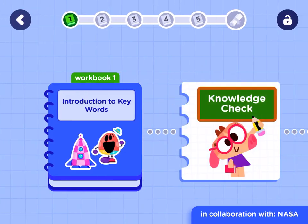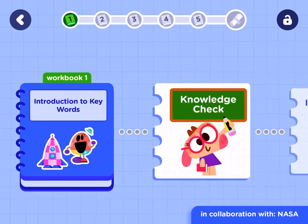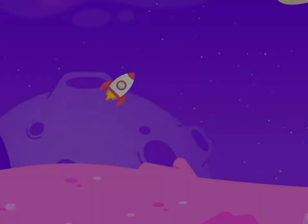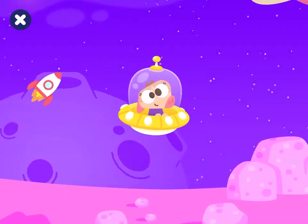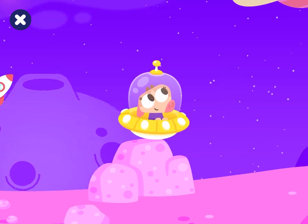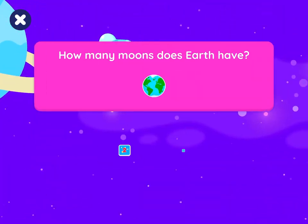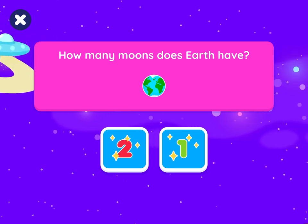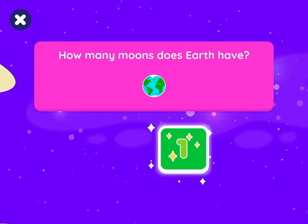Let's start a new lesson. How many moons does Earth have? One. That's right.